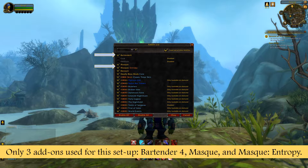We are going to be using only three add-ons. You can have more add-ons like DBM and things like that, but just for the UI setup we're looking at Bartender 4, Masque, and Masque Entropy. Those are the only three add-ons we are going to be using. First I'll show you how I set up the UI using Bartender 4, then a quick setup using Masque and Masque Entropy. Let's get going.